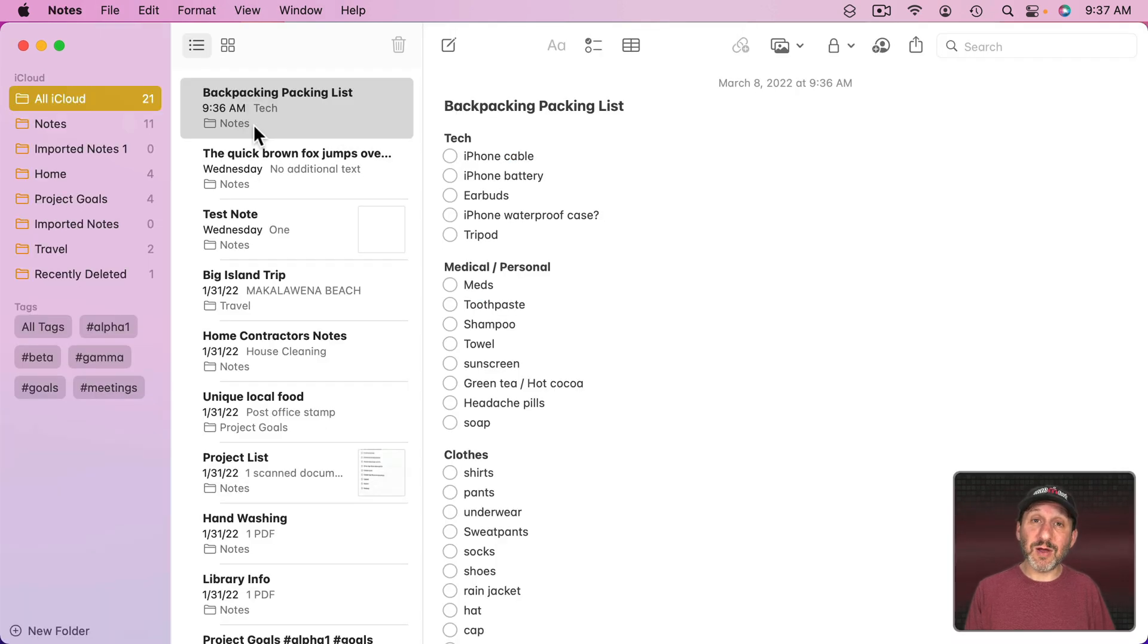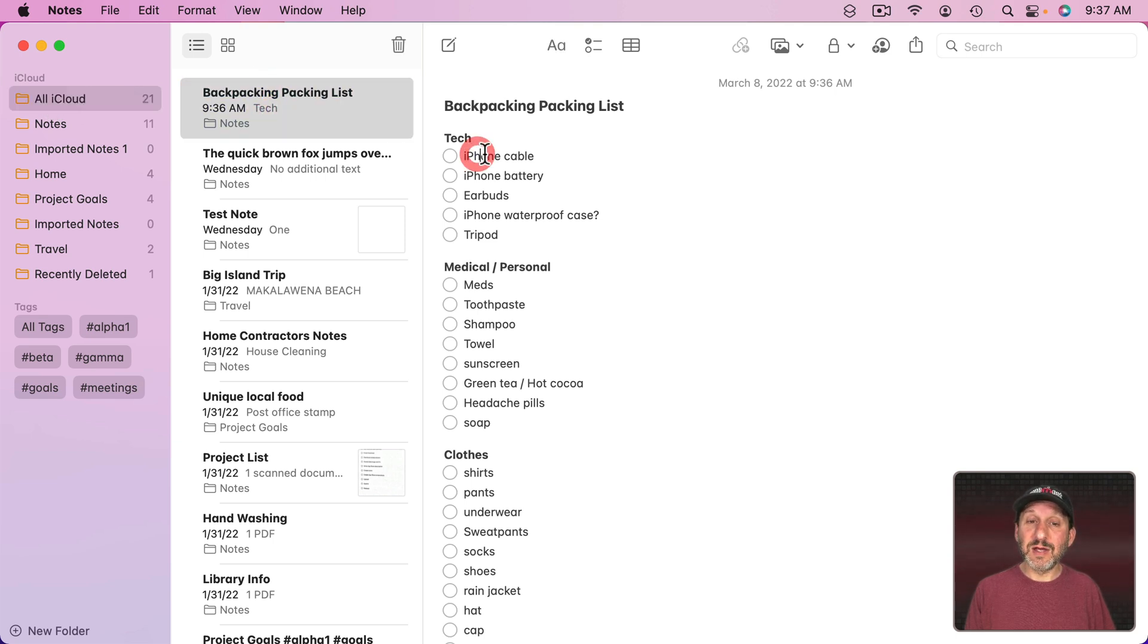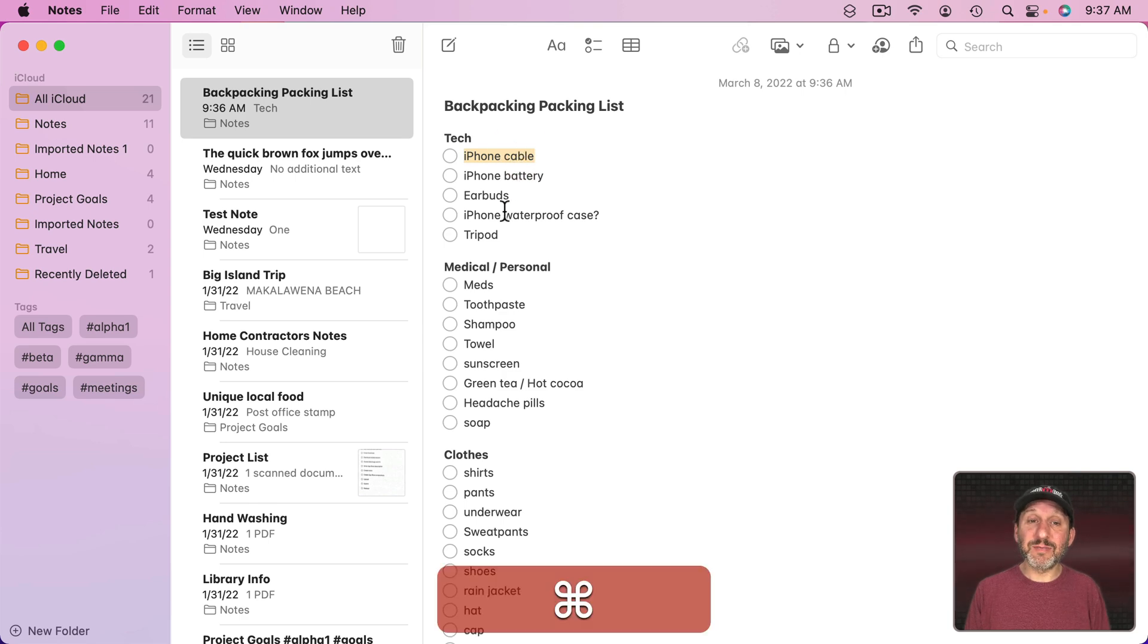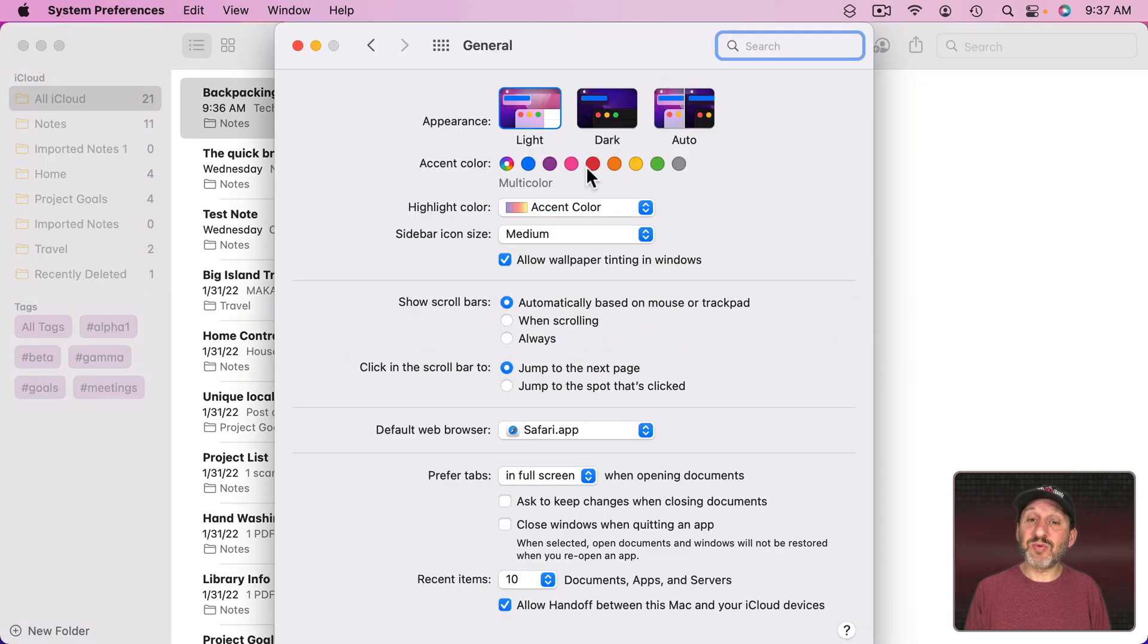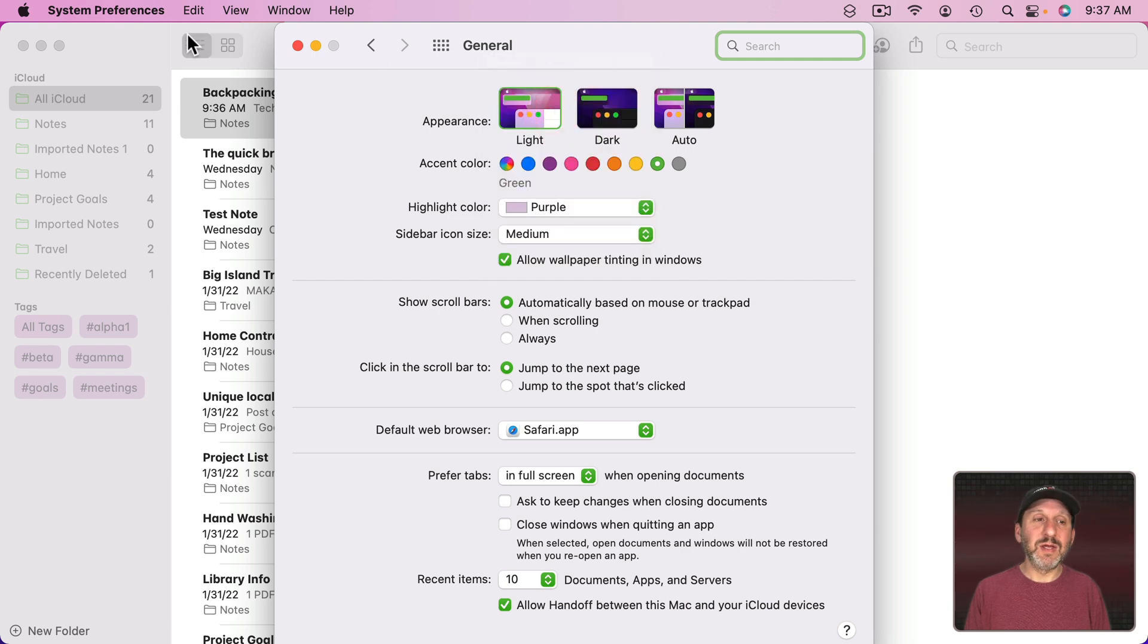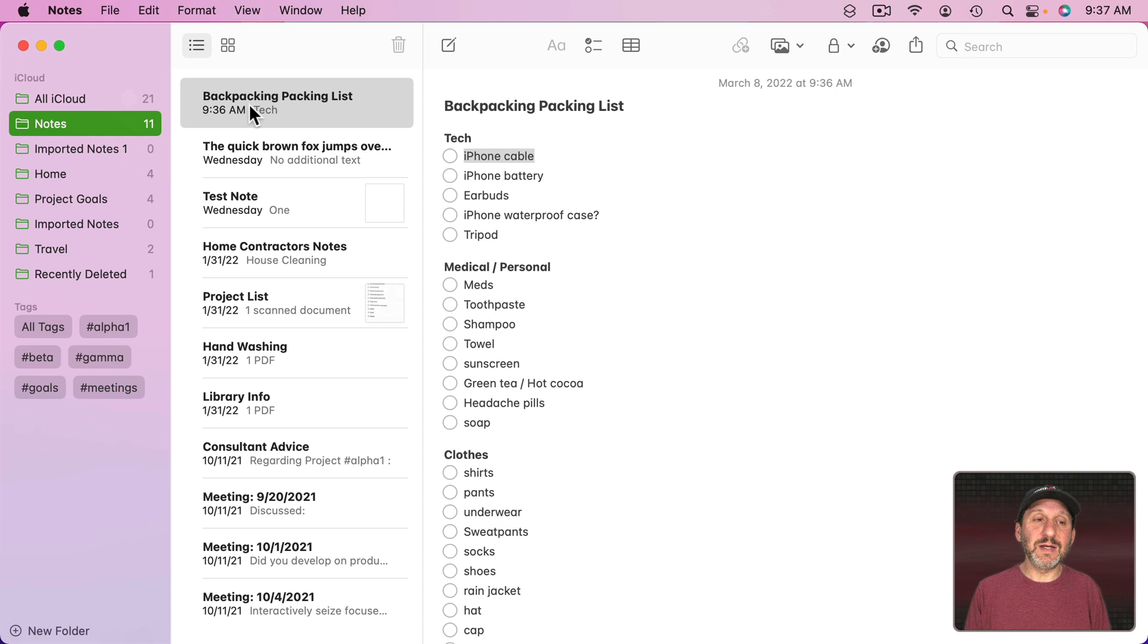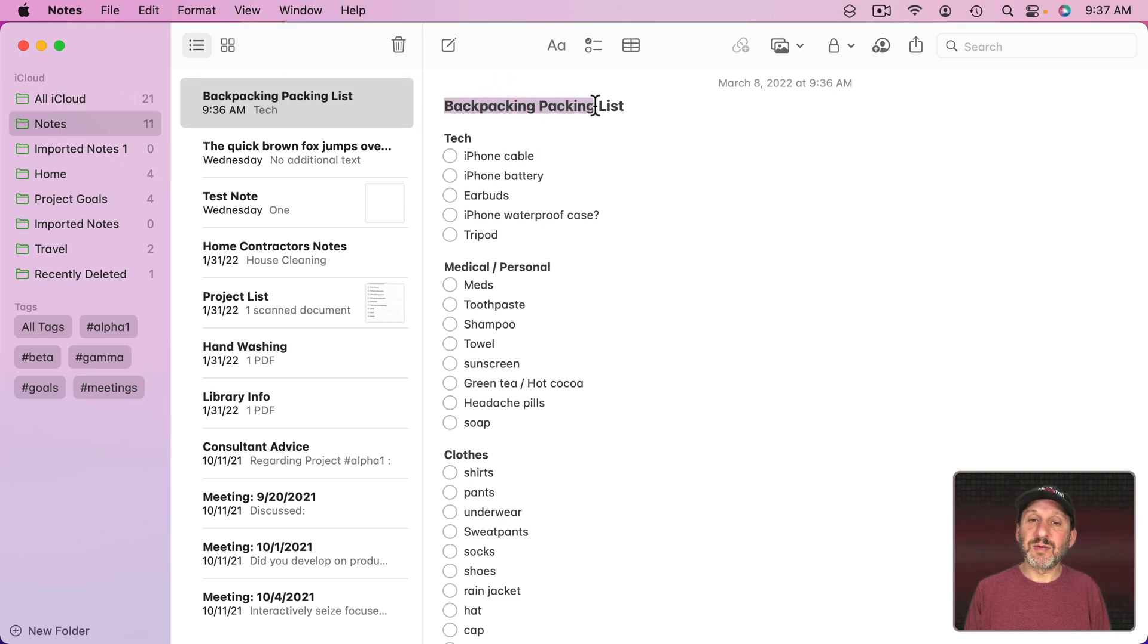Notes uses yellow as its accent color. You can see it here when I select something in the sidebar or a note here and then you could see the highlight color right there. If I go into System Preferences and change that to say green and purple then you could see now it will use green and purple.